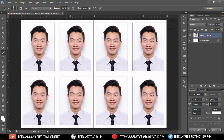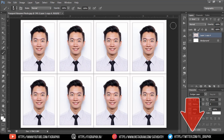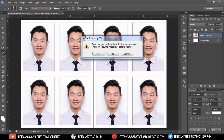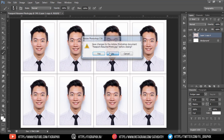Here your passport photo is ready. The action link is given in the description. Let's do another example.